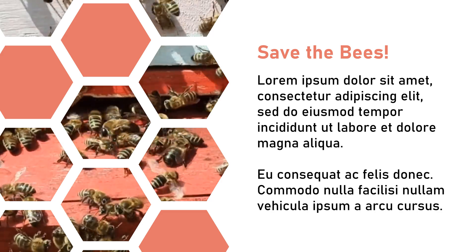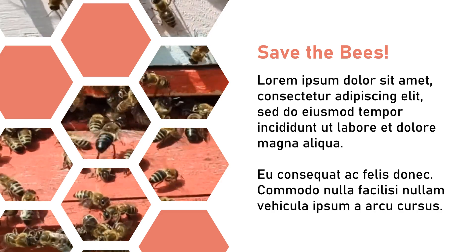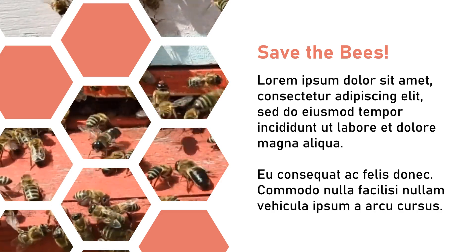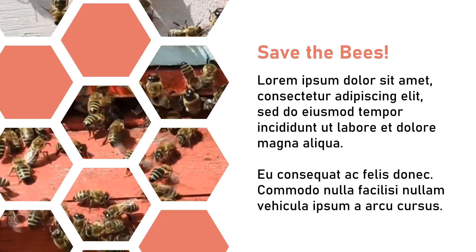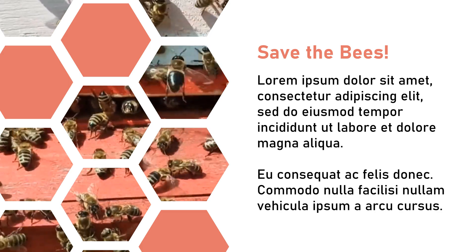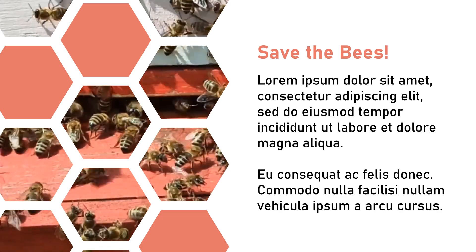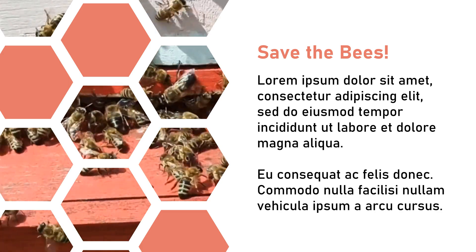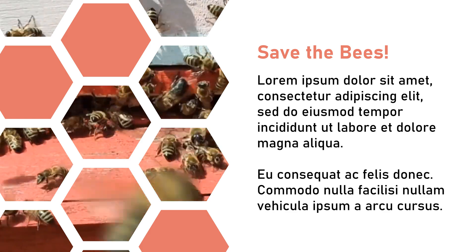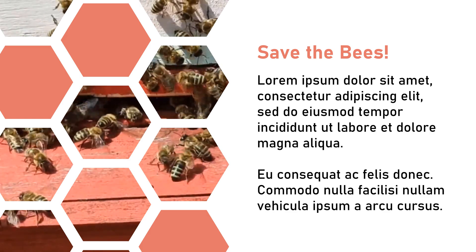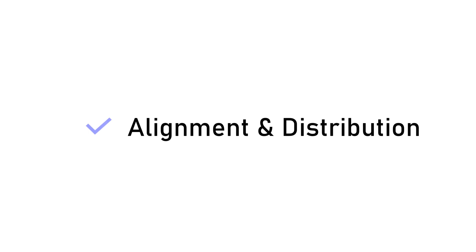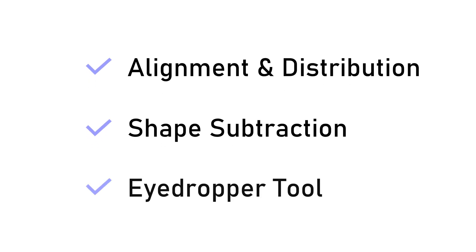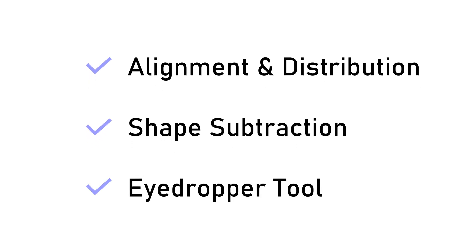But this time there are two important differences. The background movement is from an actual video, and we're only partially subtracting from the base shape. In addition to learning how to create this specific type of slide, this video will also address alignment and distribution, shape subtraction, and the eyedropper tool.